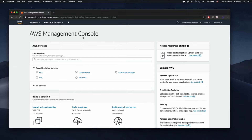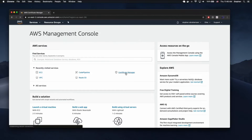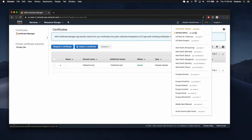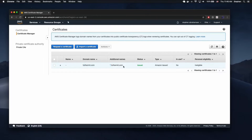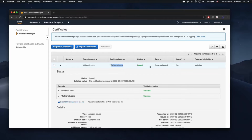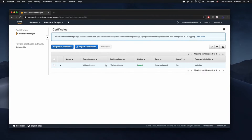The first thing we want to make sure we have is an SSL certificate. If we go to the Certificate Manager, we want to make sure that in the region we're going to be using — I'm going to use US East 2, you can use whatever you'd like, but we need to be consistent — we have a certificate available for either the domain or subdomain we want to use. I'm going to use test.fullhermit.com, and test.fullhermit.com is going to point to our newly deployed API.